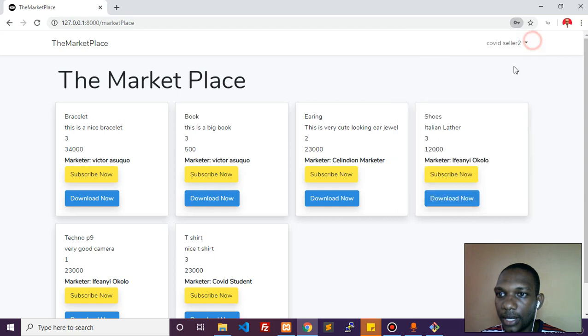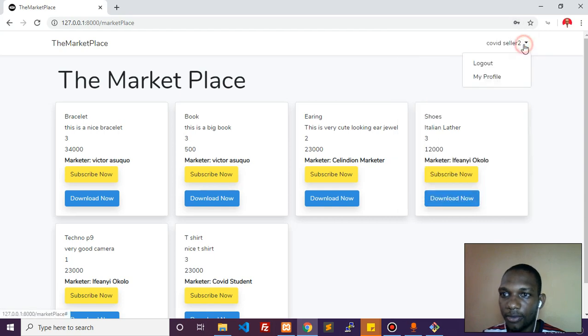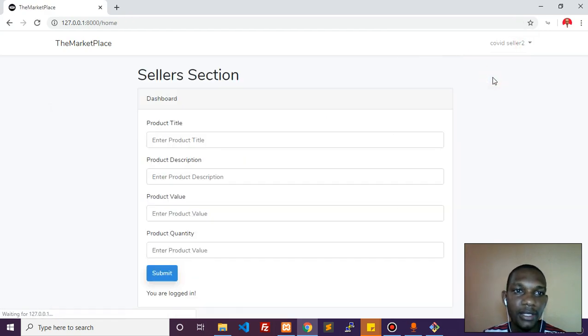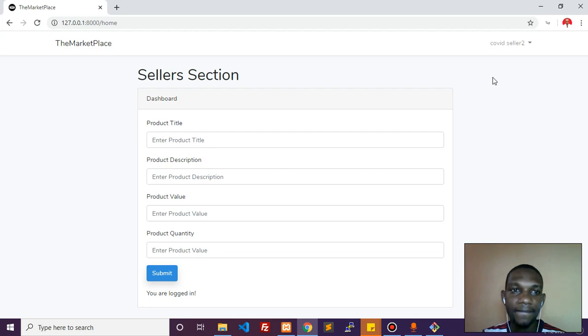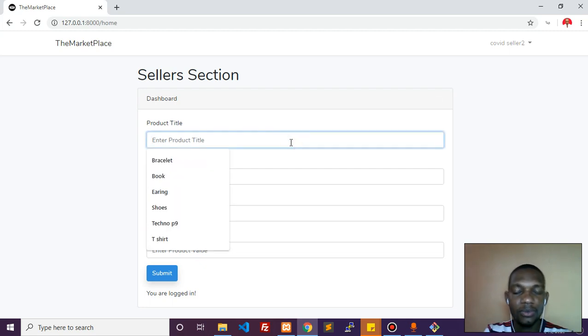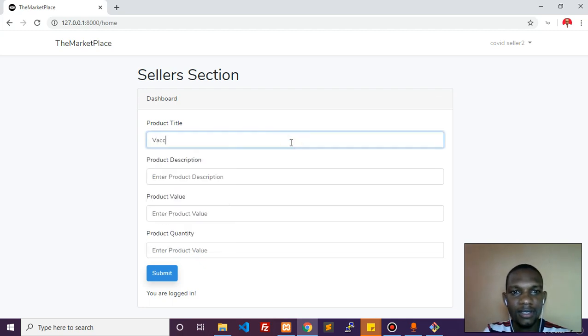I can come over here and click on profile. It's going to take me to the sellers section. This is now available for the seller.